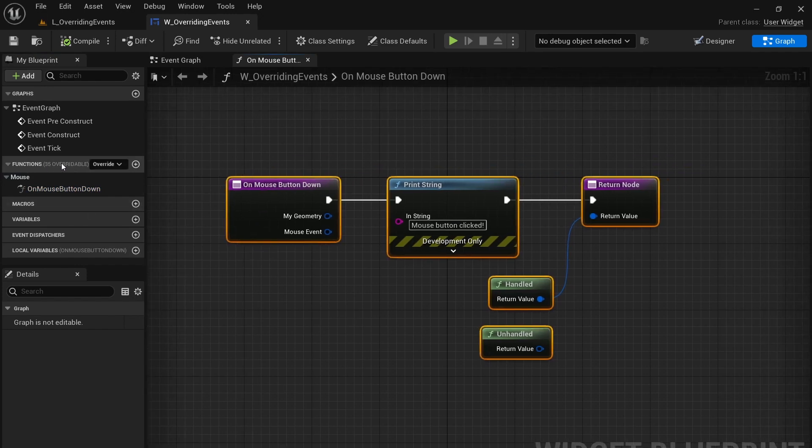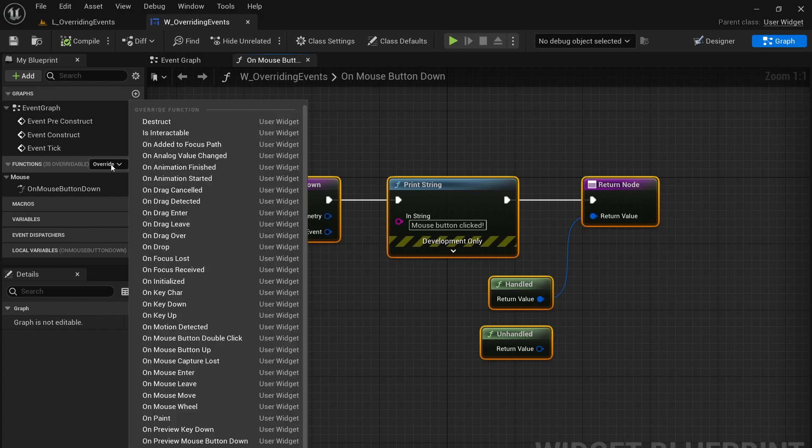In the function section here you can see there's an override drop down.